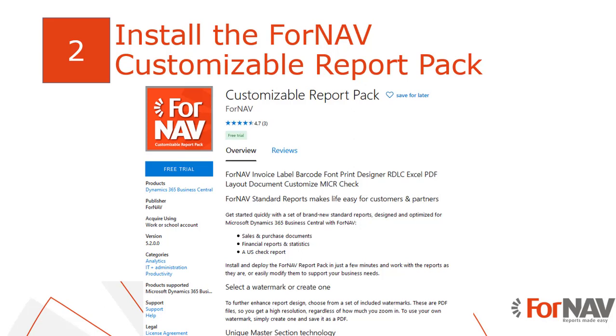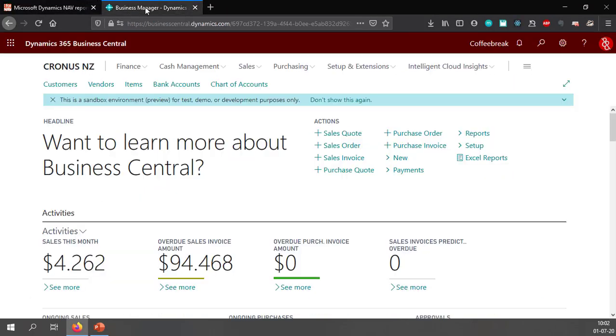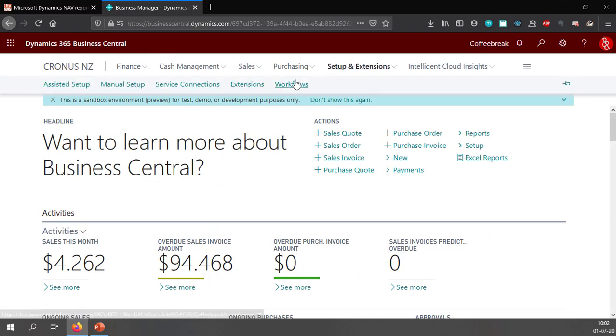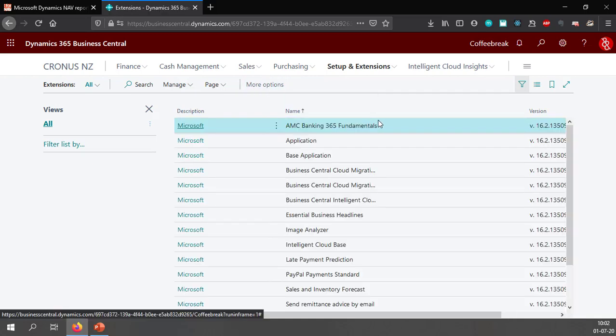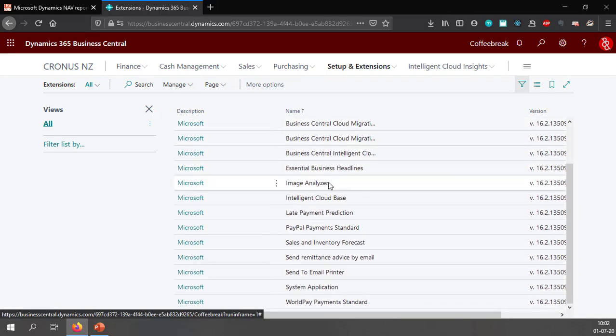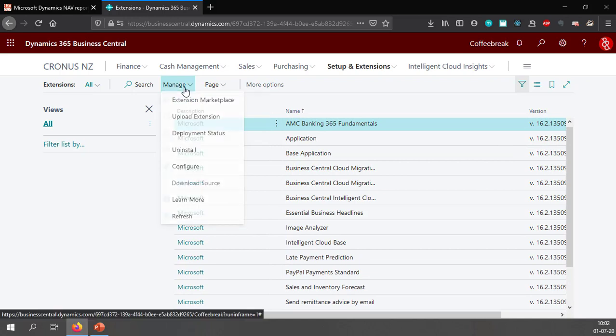To install Fornav reports I need to go to my Business Central tenant and go to my setup and extensions. In my list of extensions you will notice I don't have Fornav installed yet so I'm going to do so.